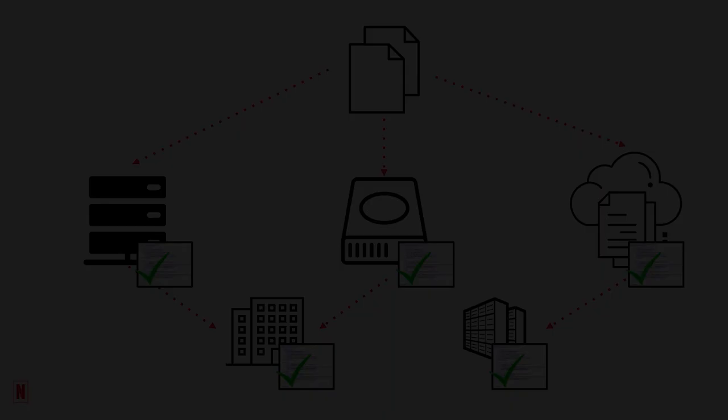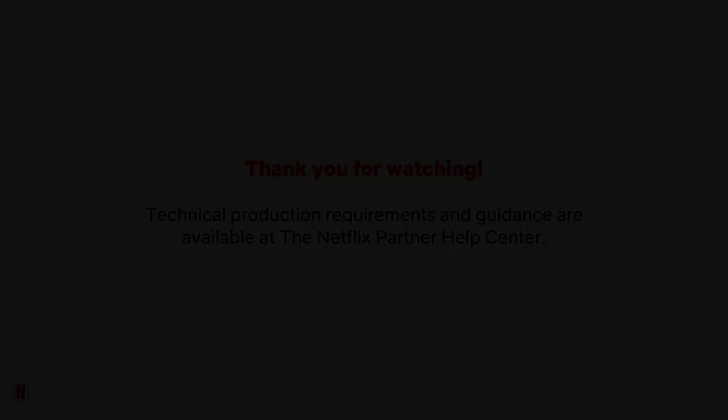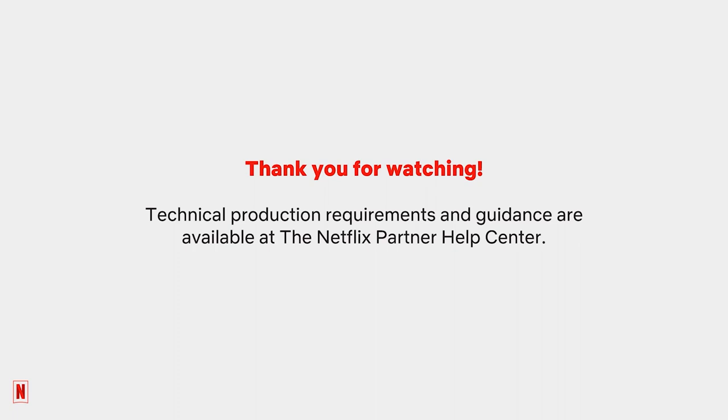Following this guidance will provide your production's data with a safe journey from production to post and to audiences and archive. More video resources can be found on our YouTube channel. We also welcome you to visit the Netflix Partner Help Center to access a wide selection of guidance and best practices.